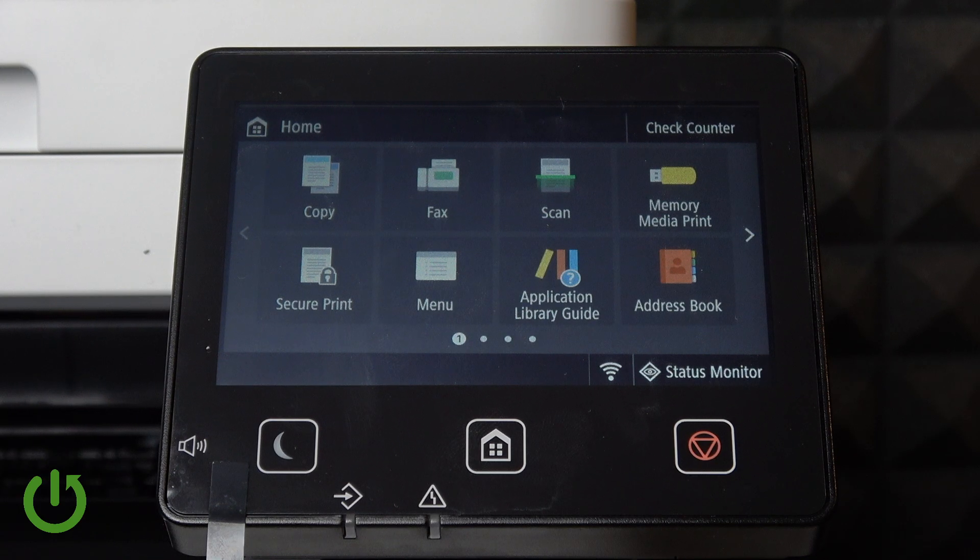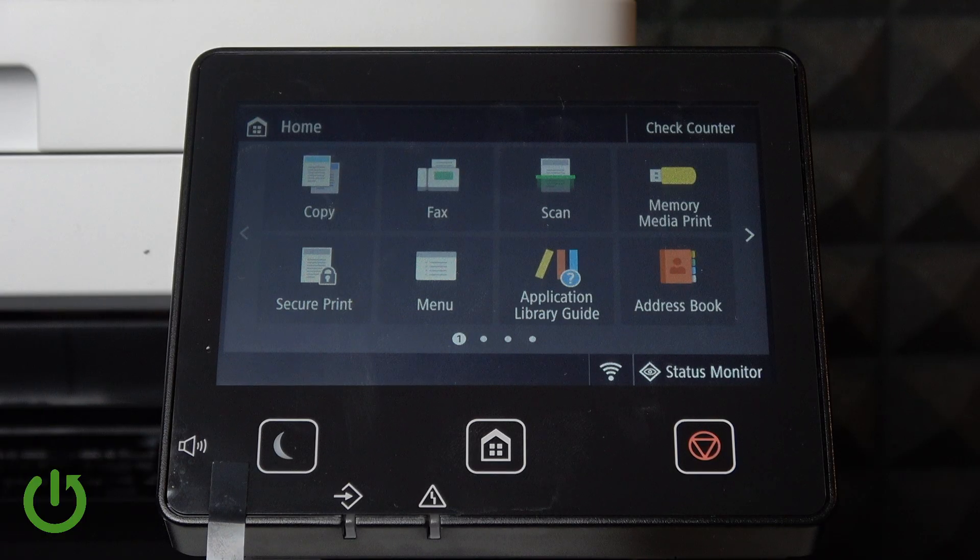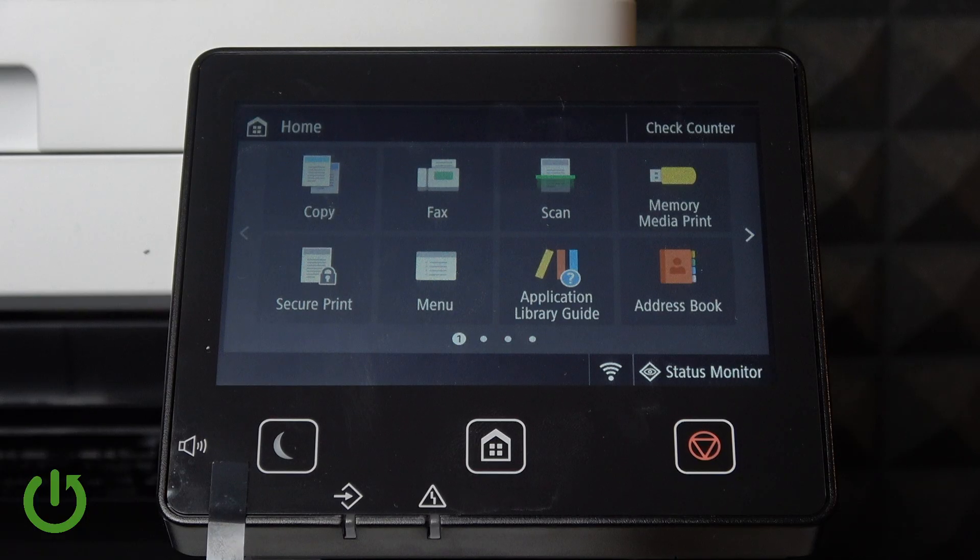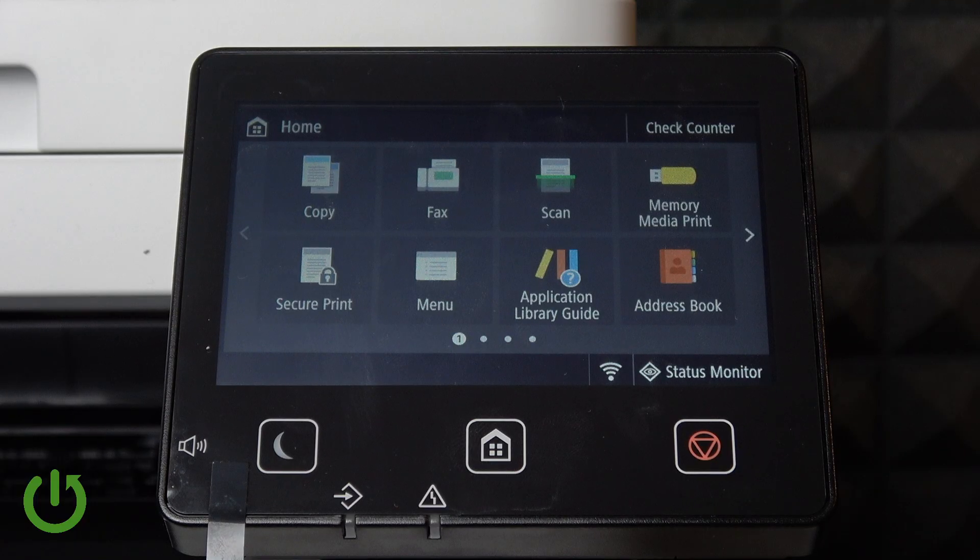Hello everybody, welcome back to our 374 channel. In today's video I'll show you how to easily change the default paper settings in printer settings on your Canon i-SENSYS MF657CDW.